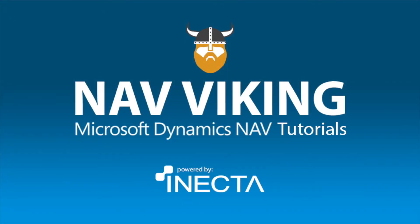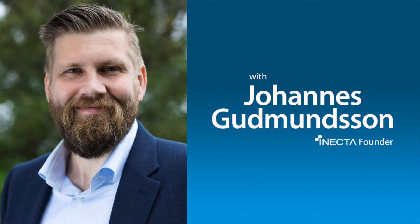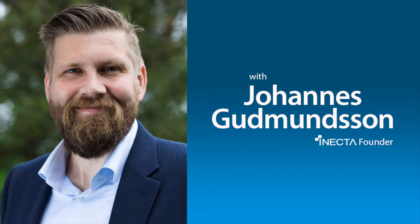Welcome to the NAV Viking Tutorials. I'm Johannes Gudmundsson, founder of Anekda, a Microsoft Dynamics NAV Gold Certified Partner.